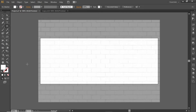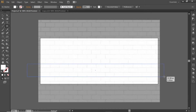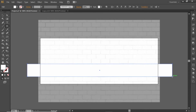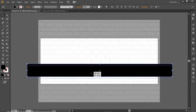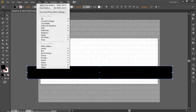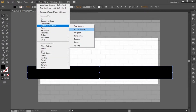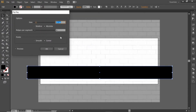Select the Rectangle tool and create a rectangle like this. Change its fill color to black. Now go to Effect, Distort and Transform, and Zig Zag. Increase the size to 20 pixels and select 2 ridges per segment. Select smooth point and hit OK.